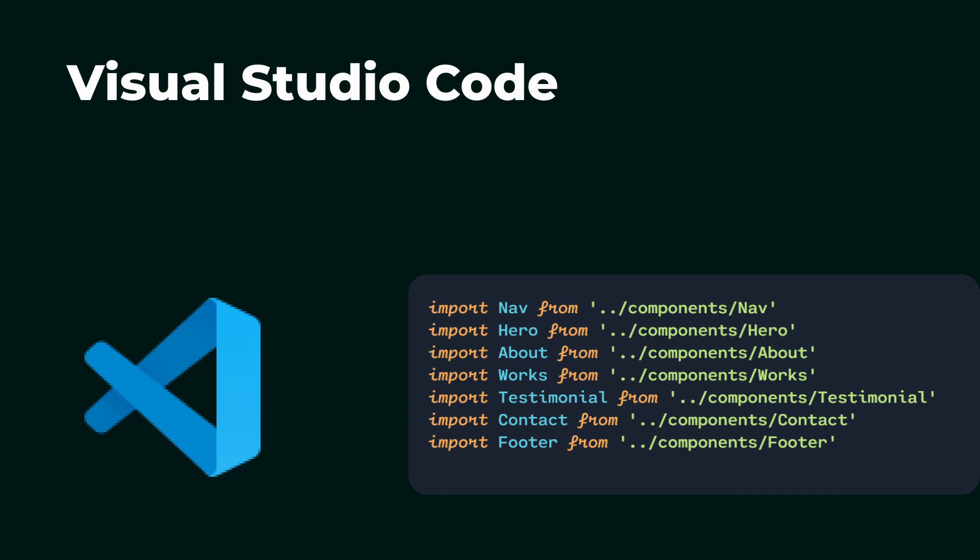Visual Studio Code is one of the most favorite code editors among developers. It is highly customizable and free. As you see in the title, we are going to customize our Visual Studio Code with cursive font.